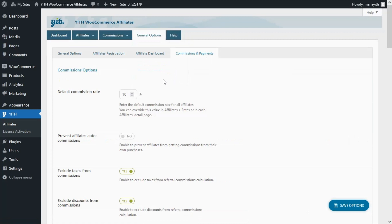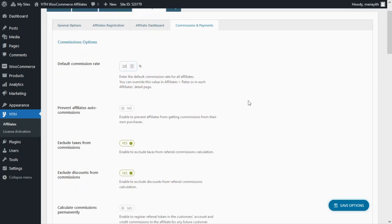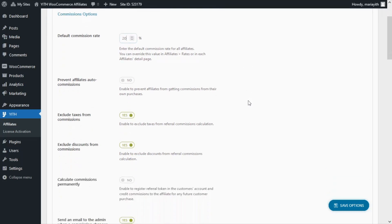From this tab we can set the default percentage rate that will apply for commissions. For this example, we're going to set the default commission rate to 20%. This means that every affiliate who generates a conversion through their referral link will receive 20% of the total of the sale.